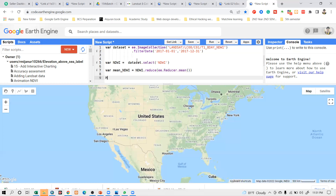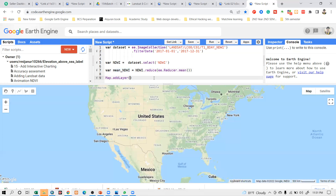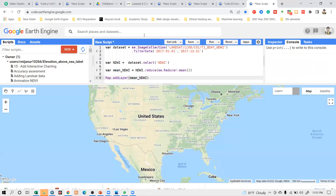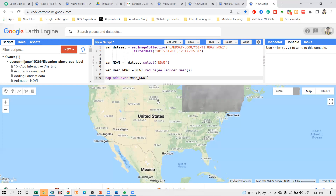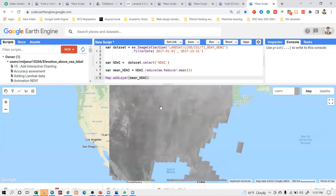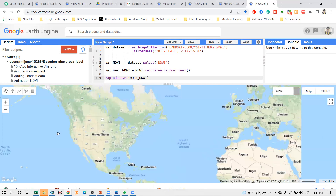To show the result, I use Map.addLayer(), then call the mean_NDWI and paste it here. After clicking Run, we get the result as a scalar map for the whole world, because I did not add any visualization. You can see this dataset represents the whole-world NDWI for this time period.